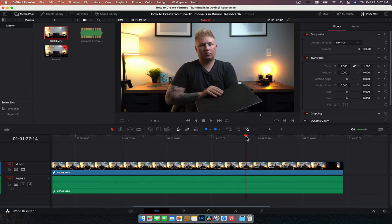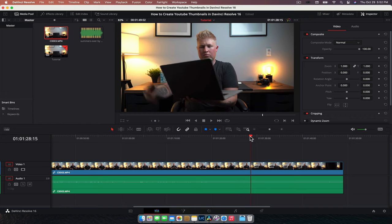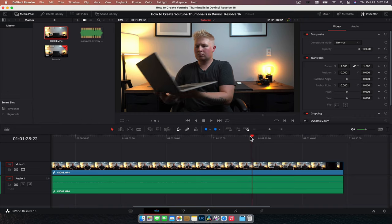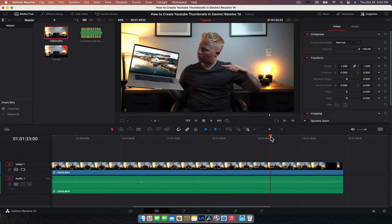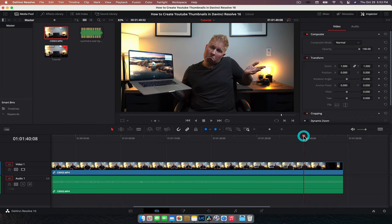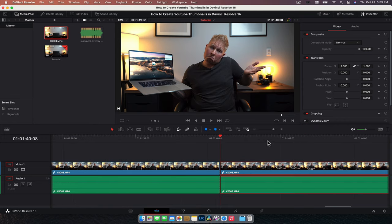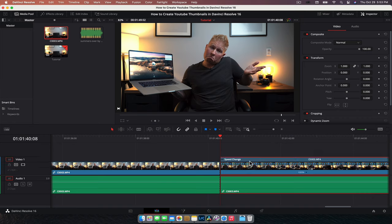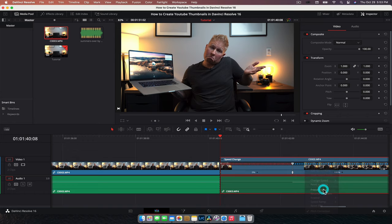So all I'm going to do right here is scrub through and just find the point where I like the thumbnail. So I think I like that one. I'm just going to command B there and zoom in. So what I'm going to do now is command R or control R. That's going to do the retiming feature. And we're going to hit this little drop down arrow and do freeze frame.